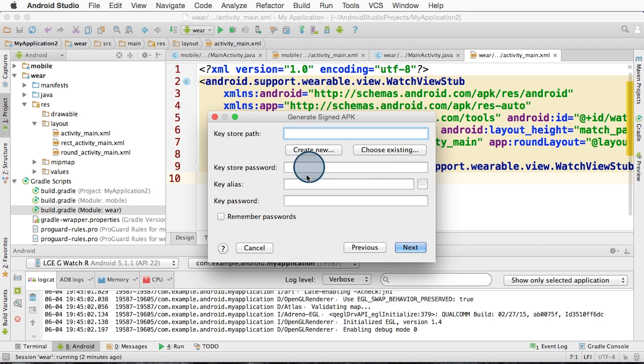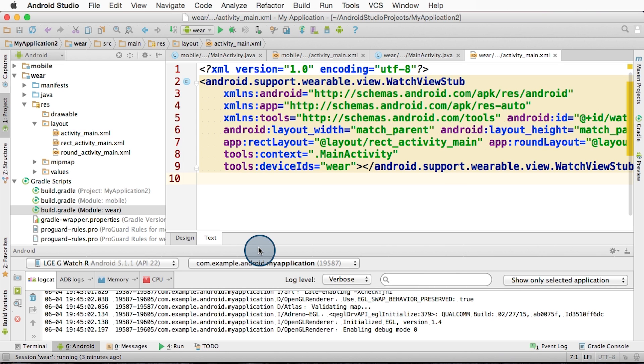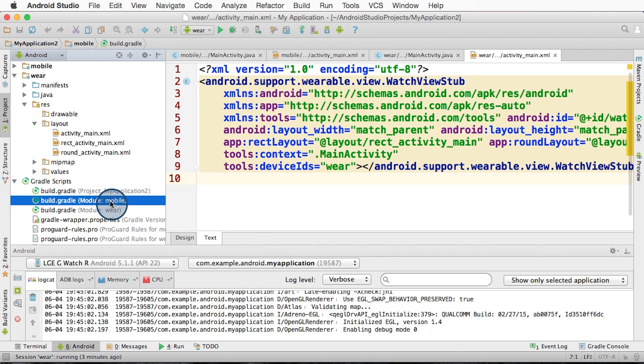At this point now, you need to provide all your key details and then continue through with the rest of the process. I'm not going to go through that process right now though, so let's just hit cancel to get back to where we were. If you go to the mobile build.gradle file, like shown here...